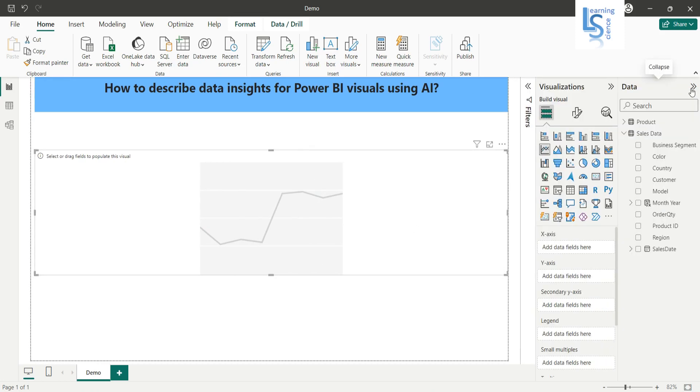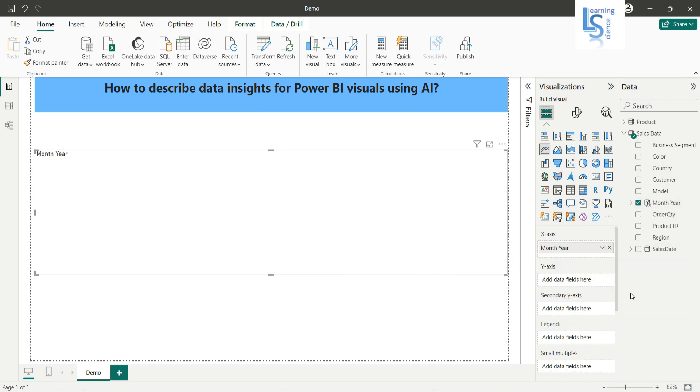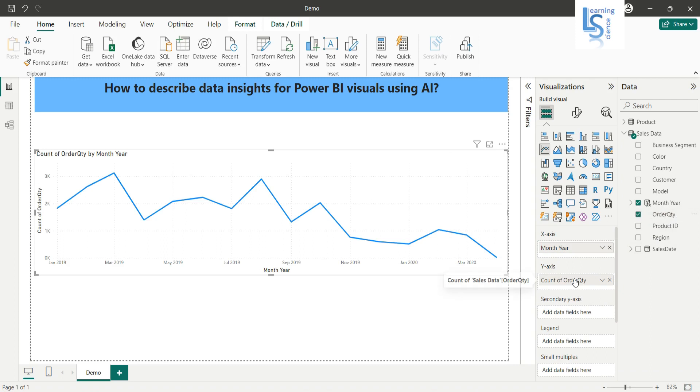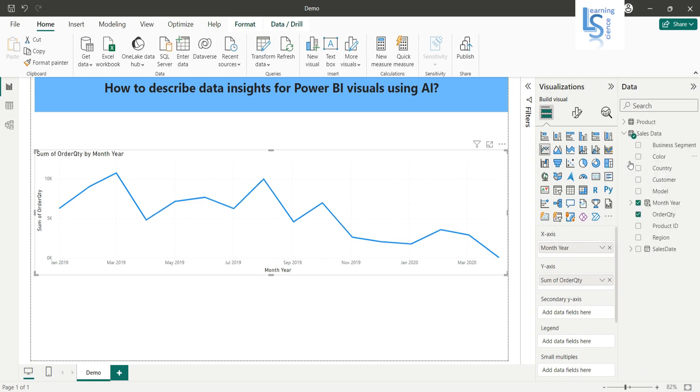From my data table, I'll add month year on the x-axis and I will say only month year. On the y-axis I will add order quantity. Now I will click here and I will say sum of order quantity, and I will rename it as total order quantity.